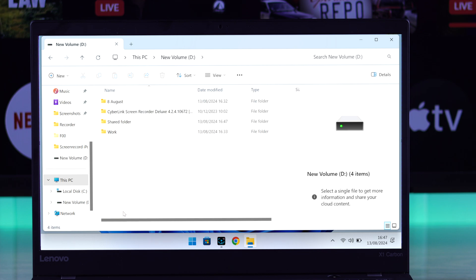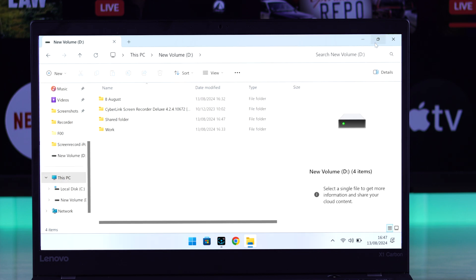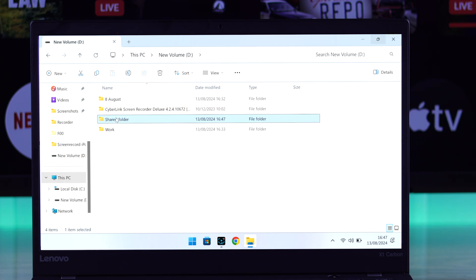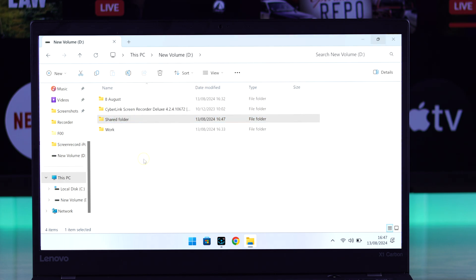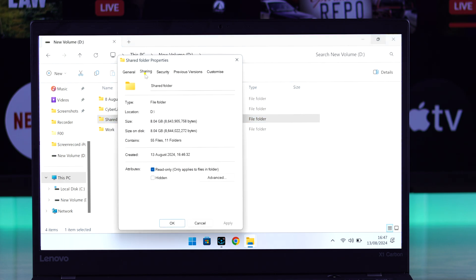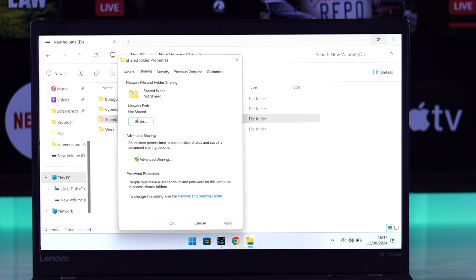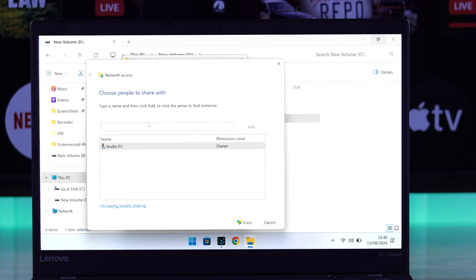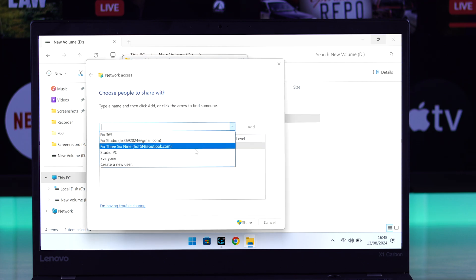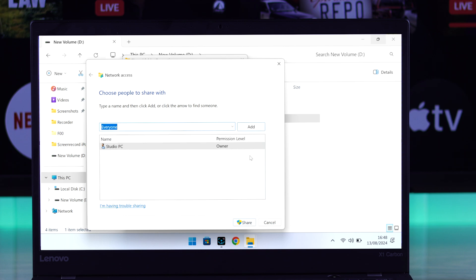Then you'll need to view this folder's properties. So right click on it, go to properties, then the sharing tab, and now you'll need to tap on share. Then click on this drop down menu and select everyone. Tap on add.